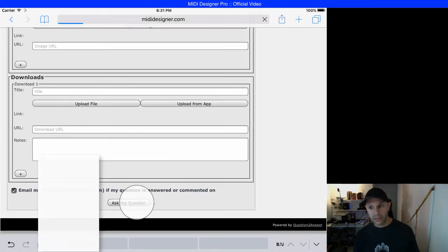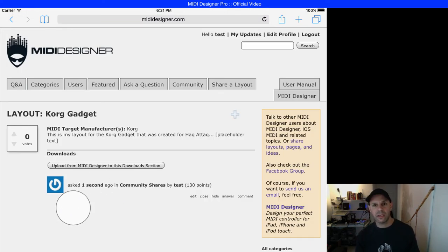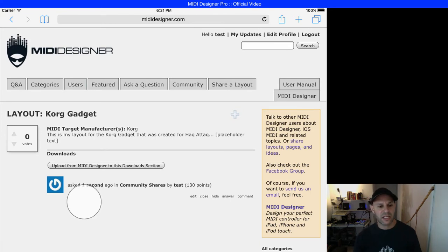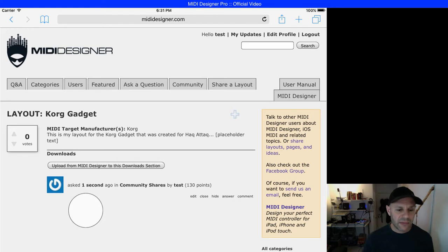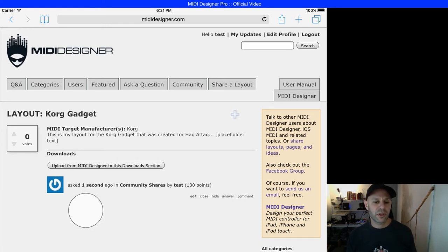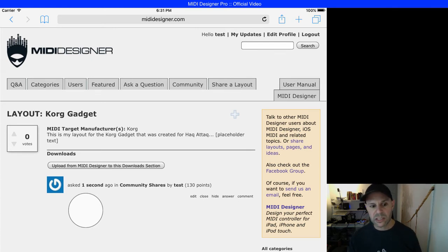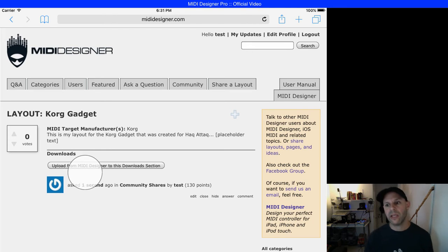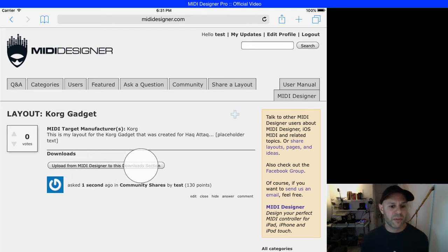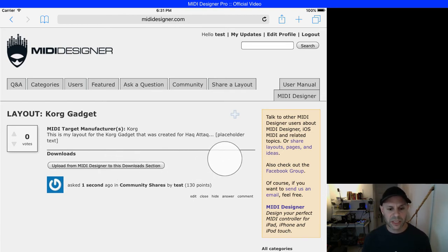This is the new upload capability that we just implemented and deployed today to streamline the process and make it easier for you. Now, if the question is in the category community shares, as this one is, I immediately get this button. If I have editing privileges, I see the button for upload from MIDI designer to this download section.